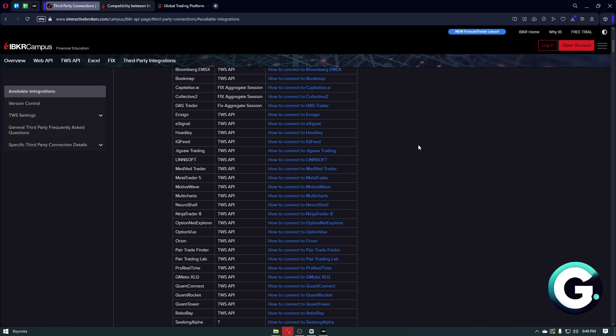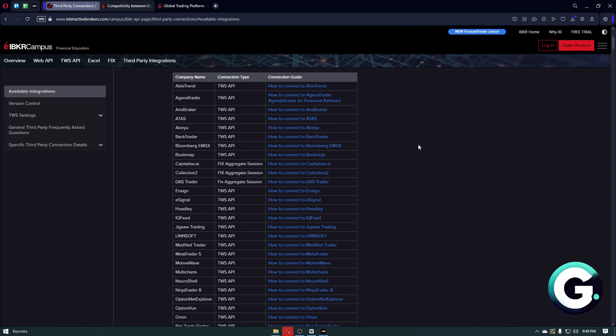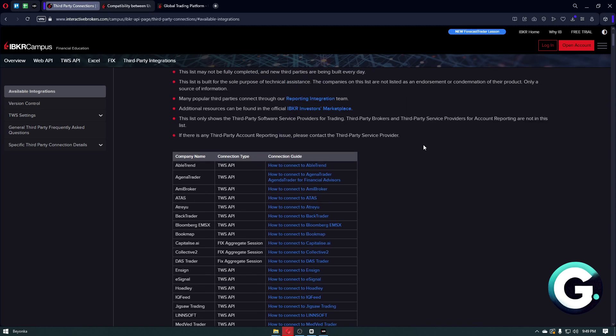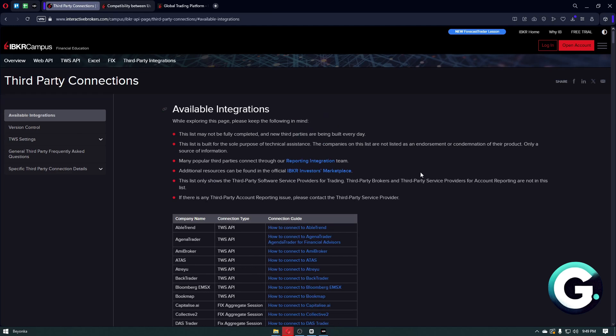Just remember that these bridges are often third-party tools, so always test in a demo account first. Like, subscribe, and follow Guide to Everything for more videos like this. Thanks for watching.